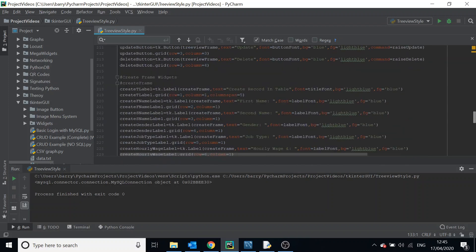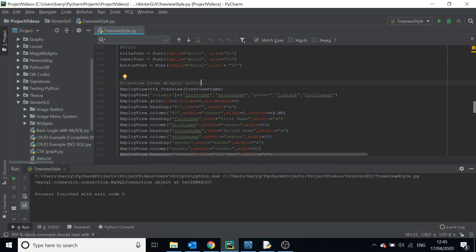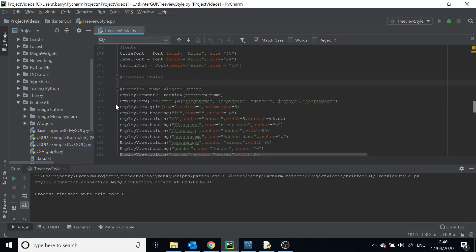Let's find where we define our tree view in the code — there it is. We're going to go through the style method first. What we want to do is: make the header row bold, remove the border of the tree view, and modify the font of the body. The body refers to all the rows in the style form of customization. It's always good to add a comment — we'll say 'tree view styles'.